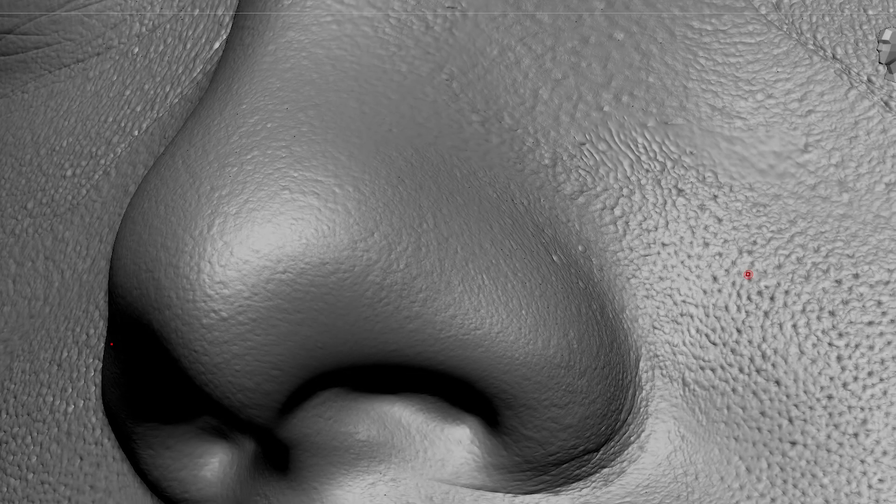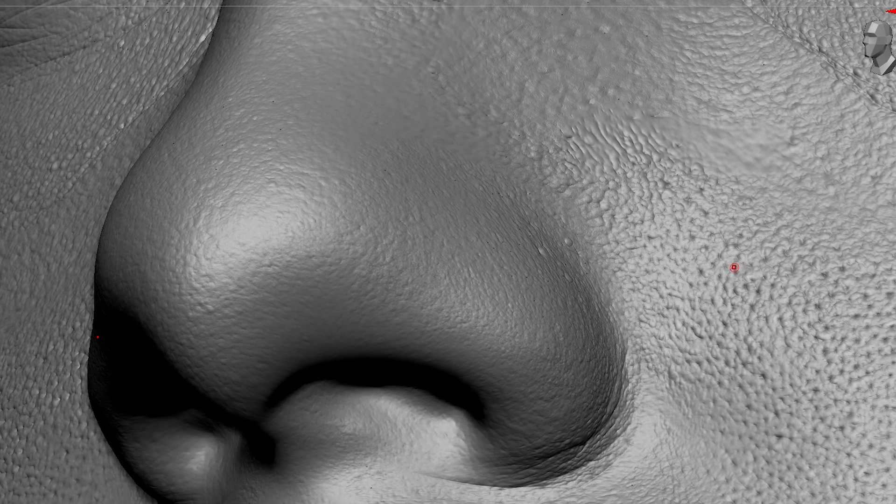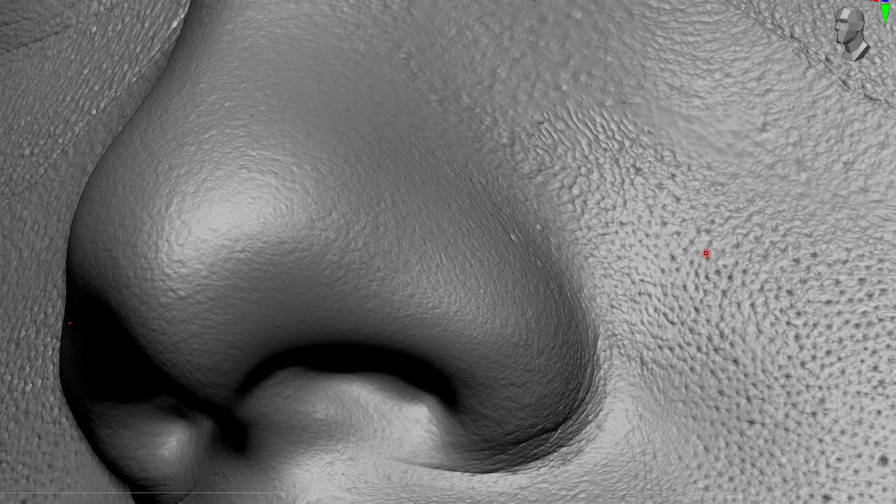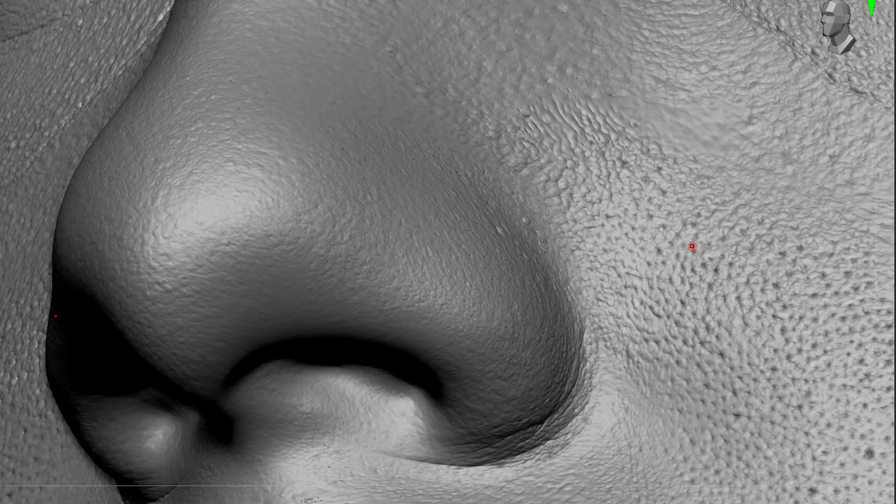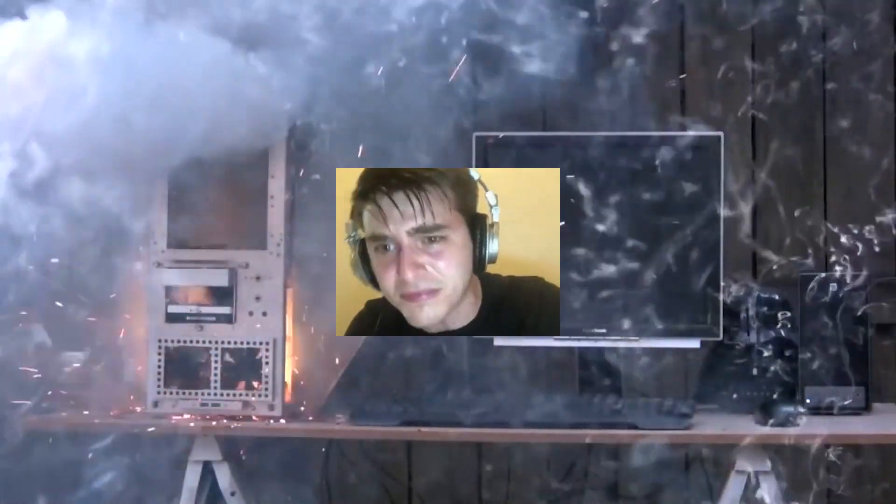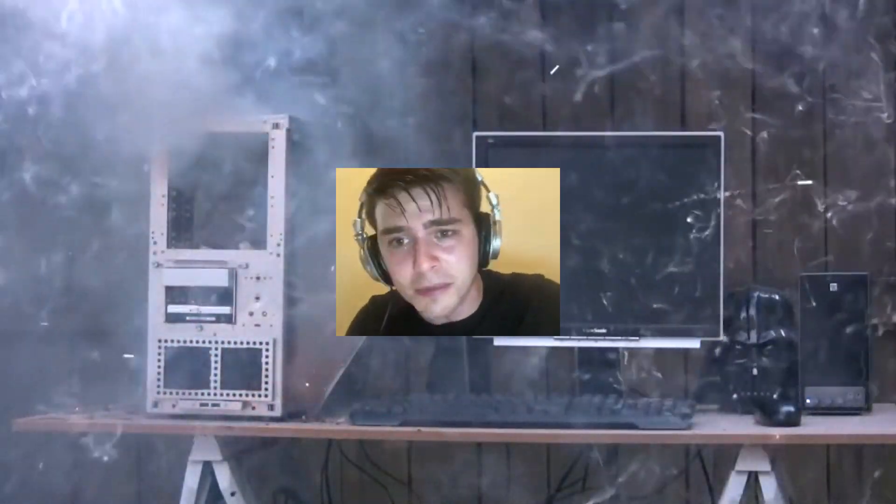Would you like to reach an incredible level of detail in your sculpts? But you think you need a NASA PC or to learn difficult software? I got you covered.